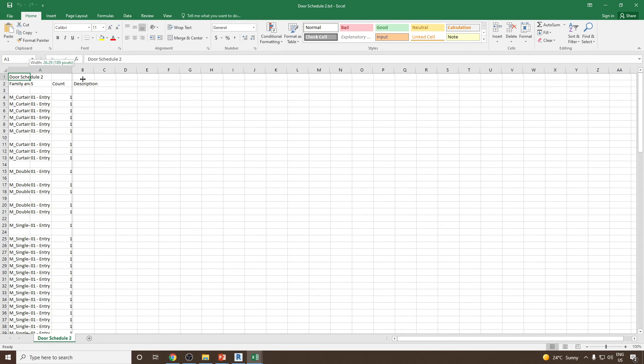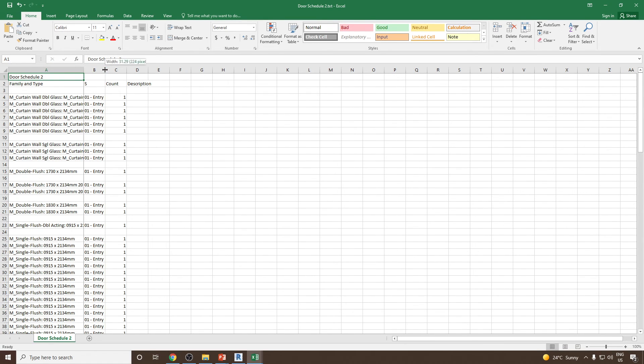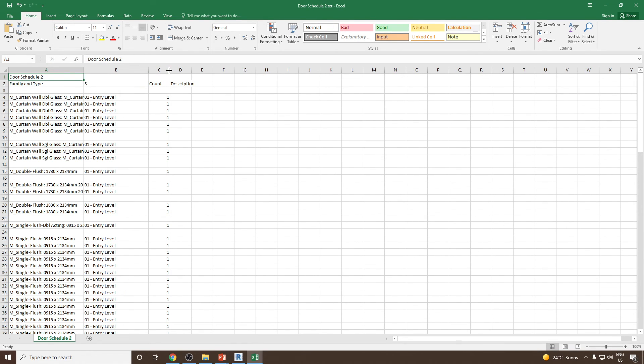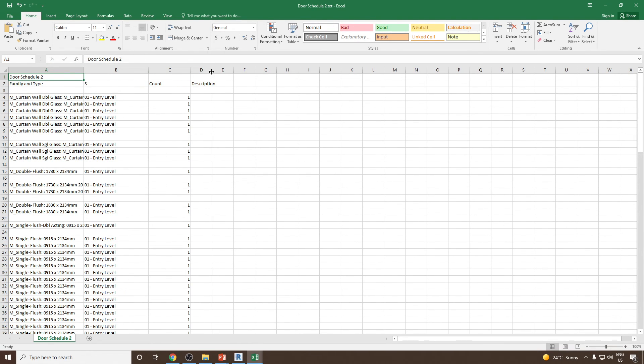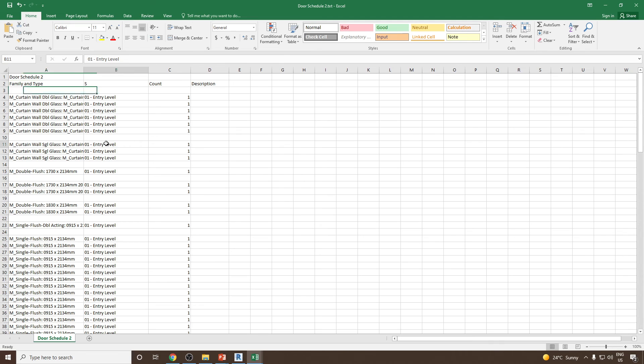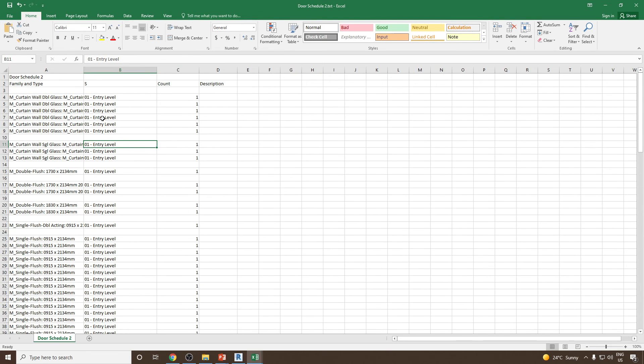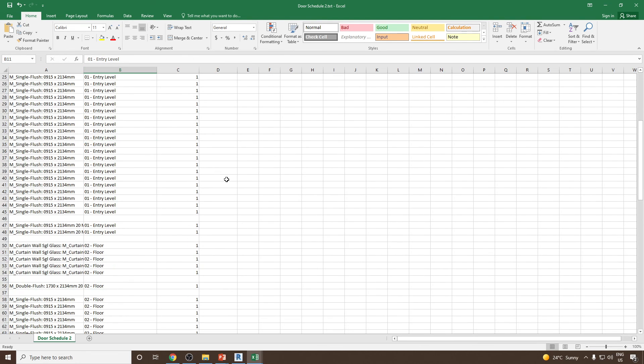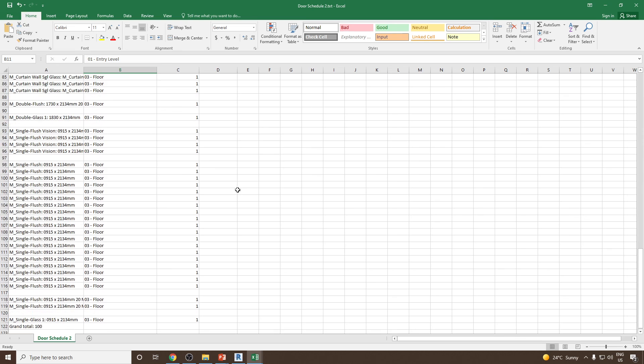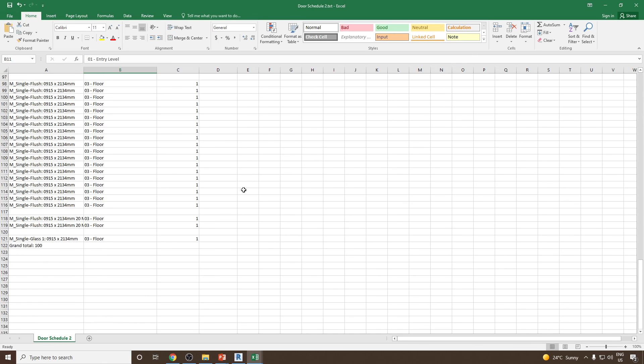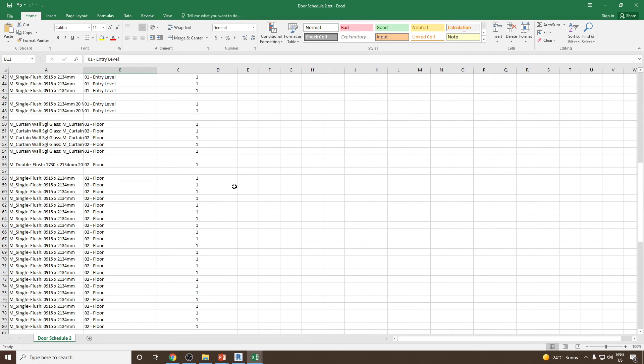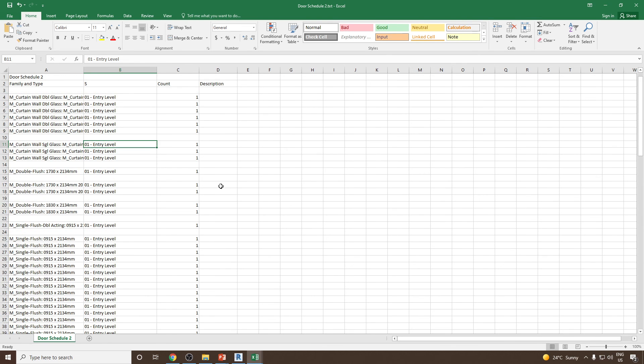Now you will see your file has been exported to Excel. This is how you can simply make any report in Revit and then export it into the Excel file. Thank you very much.